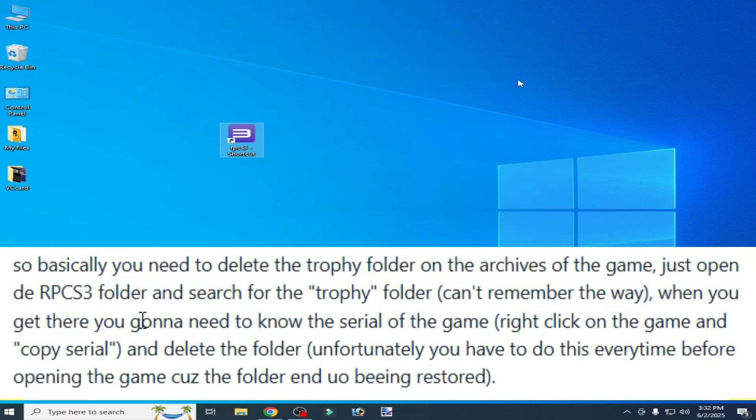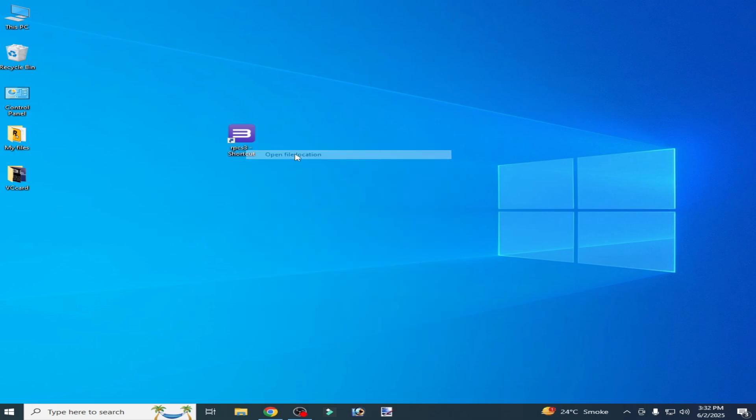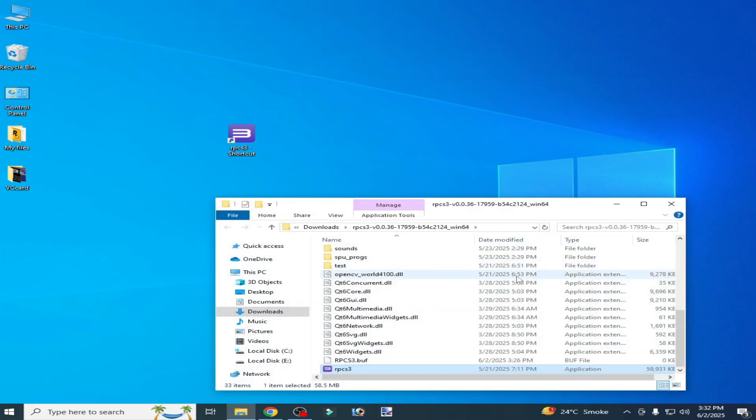You need to delete this folder. Open your RPCS3 folder, open file location, and go to this folder and delete the folder. Hit delete.